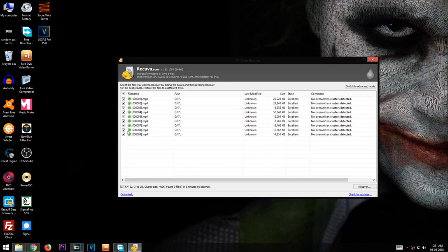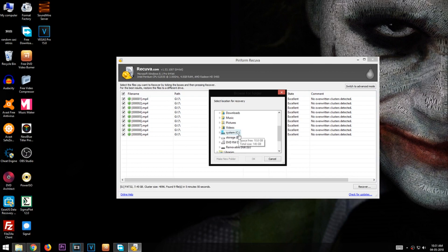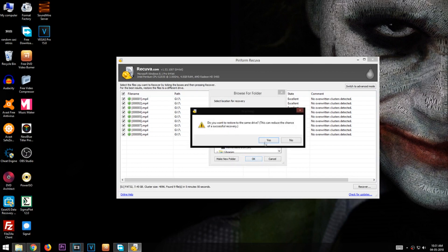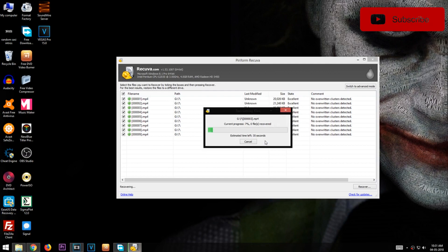Now select the files you want to recover and click the Recover button. Now select the location for the files to be recovered to and click OK. It can take up to 45 minutes depending on your storage size.